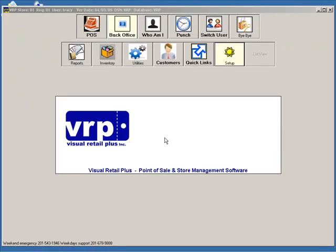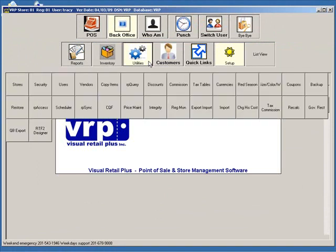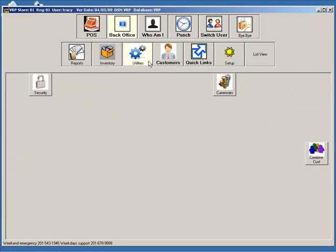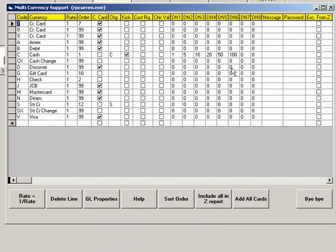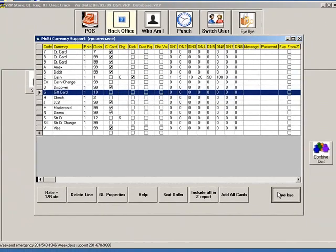Now go to Utilities. Click Currencies. Make sure that the code for the gift card currency is the same as the code you entered in the setup, most likely G. Then click Bye Bye.